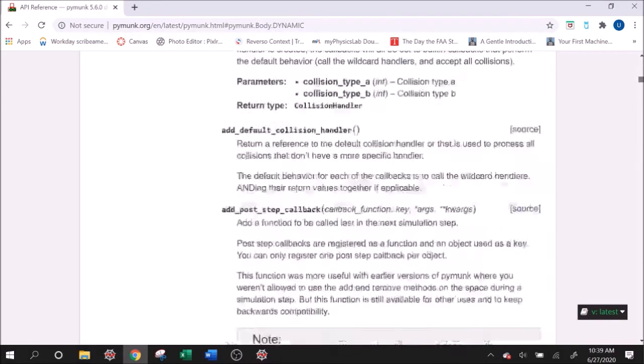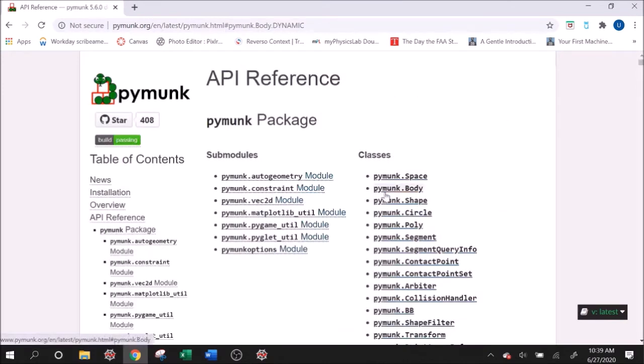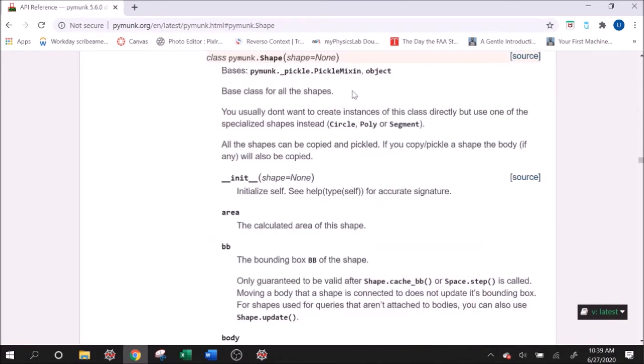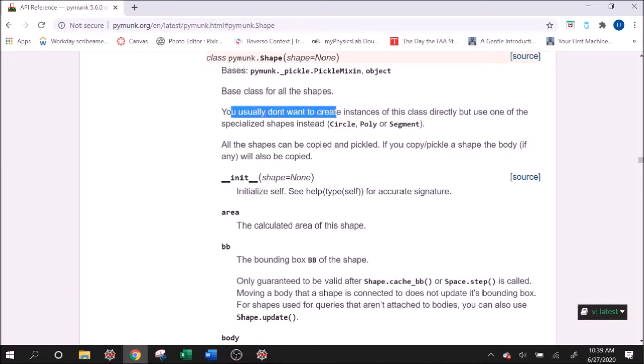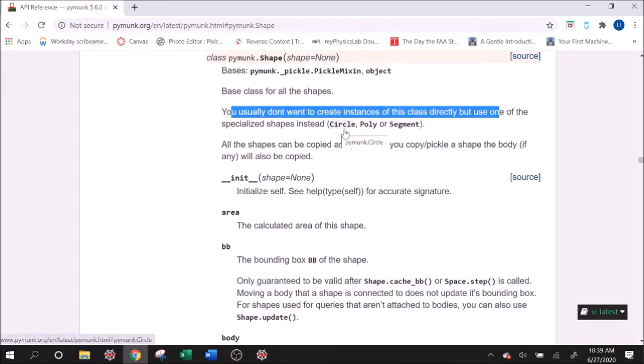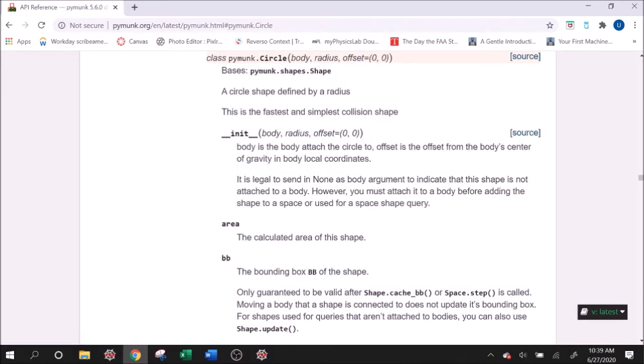Let's go over to shape. In regards to shapes, they encompass the collision information of the shape. So the body is just a point-like object, and the shape kind of tells it what is the surrounding shape. This is just the base class shape. What we will use, we don't want to create instances of this class directly, we're going to use either circle, poly for polynomial, or segment.